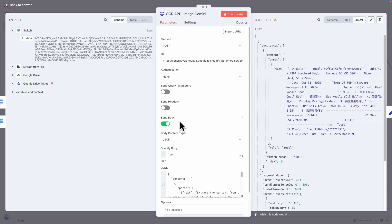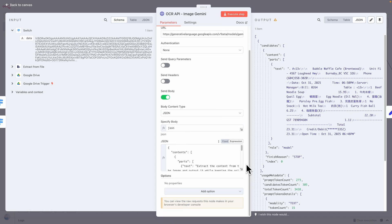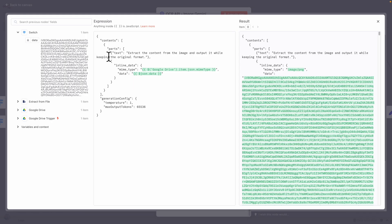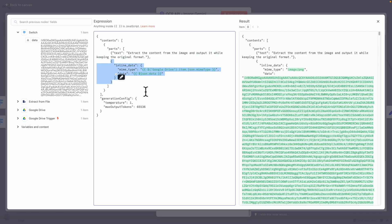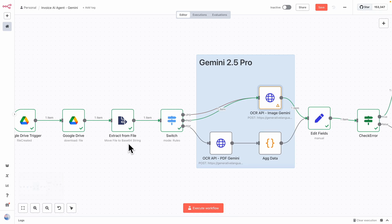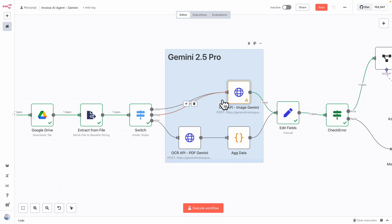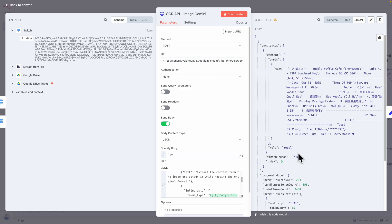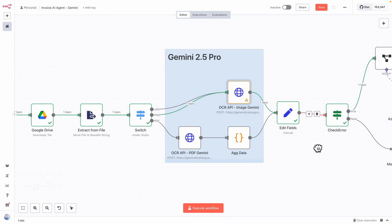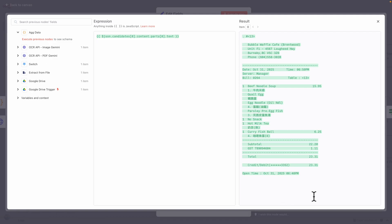We also send a JSON body in the request. The body has two parts: one is the prompt — to extract content from the image and output it keeping the original format — and the other is the image data encoded as a base64 string, which is passed in the request body. We also have generation configuration settings for temperature and maximum output tokens. Once those are in place, when we make an API call, you can see the data we get back — the exact format showing all the extracted text from the image.